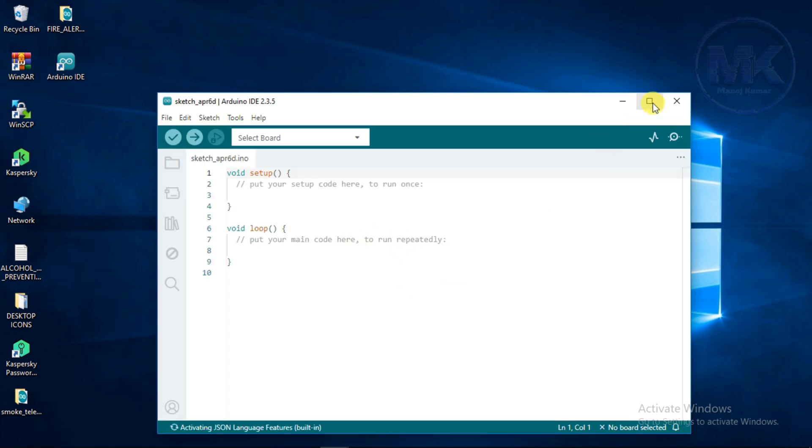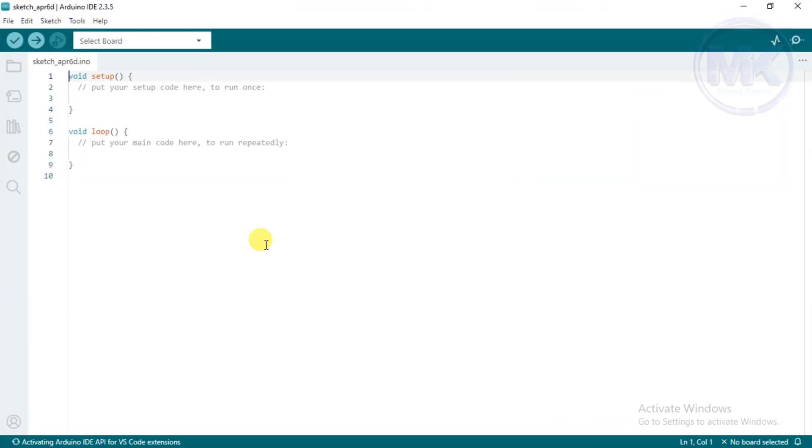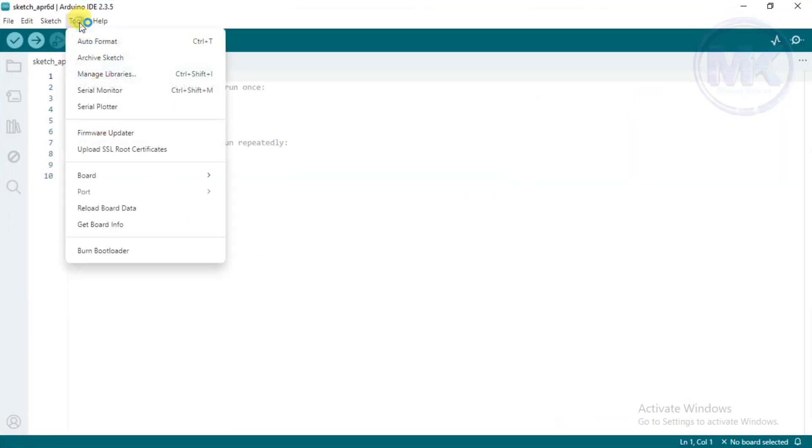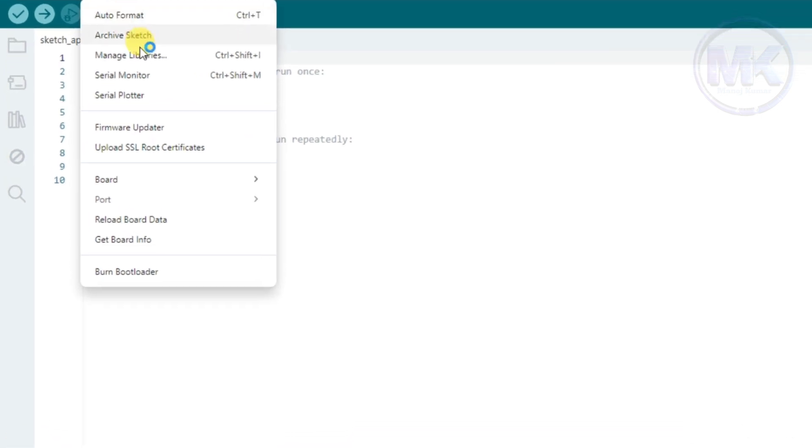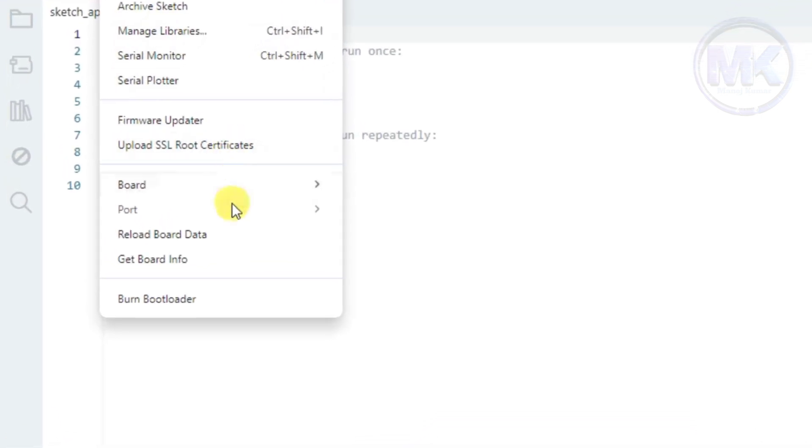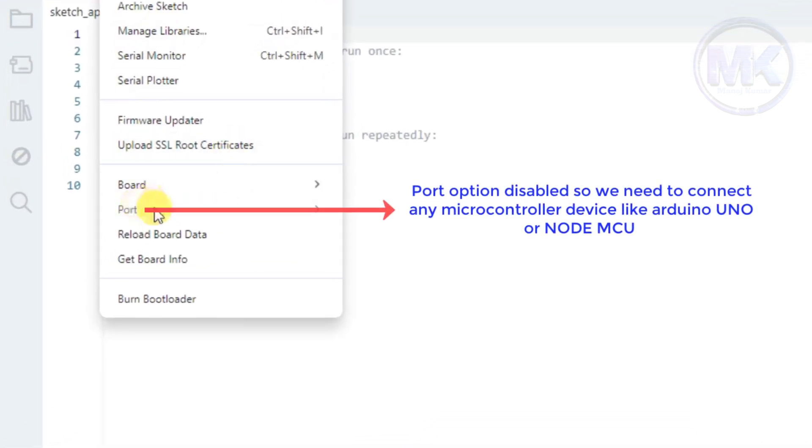Once it is opened, maximize the tab. First, check the port option under Tools menu. If the port option is disabled, it means that no microcontroller device is connected to the computer.